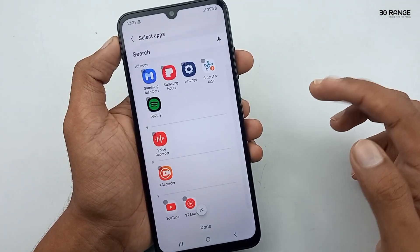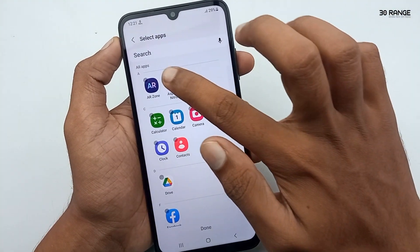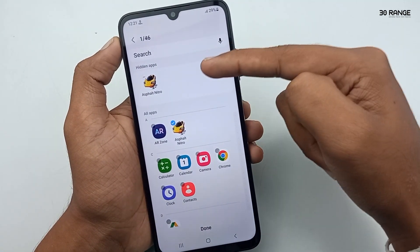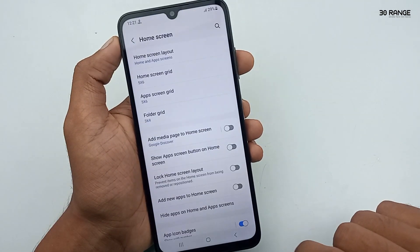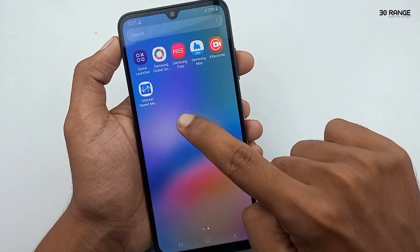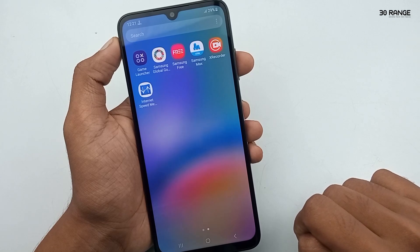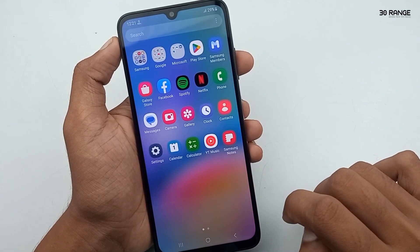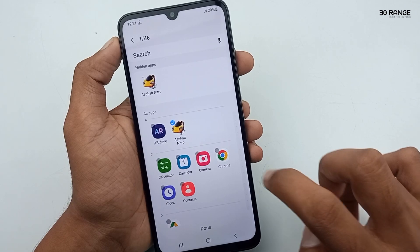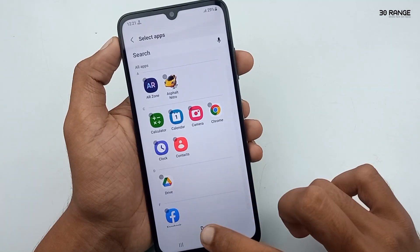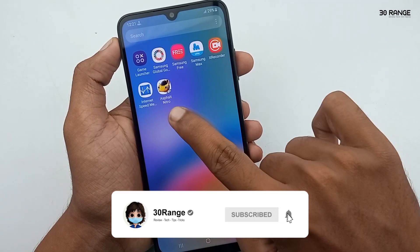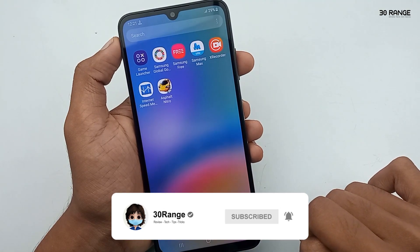You can select any application you want to hide. I select this game and it's going to be hidden. Let's check — now it's hidden on the home screen. If I want to unhide this application, I can go back to the hidden apps settings and unselect it. Now I can view this application on my home screen again.